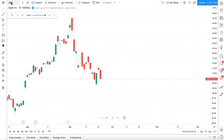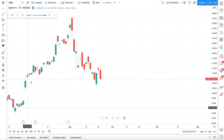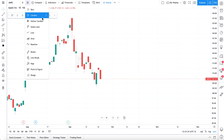What we're about to show you essentially works for any chart on TradingView. We're looking at AAPL — that's Apple — and it is currently a daily chart with candles. But this could work for bars, hollow candles, really any chart type you're looking into.